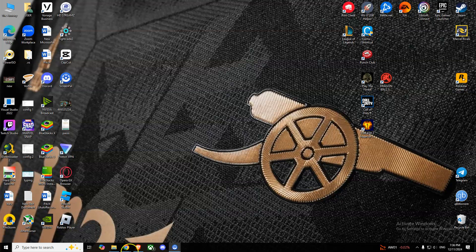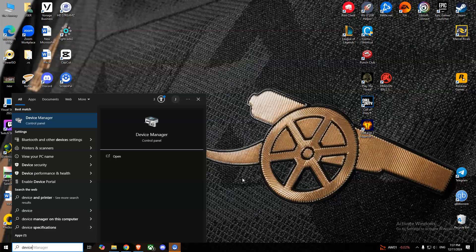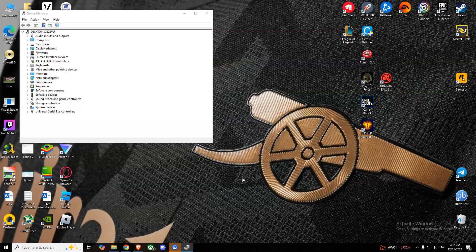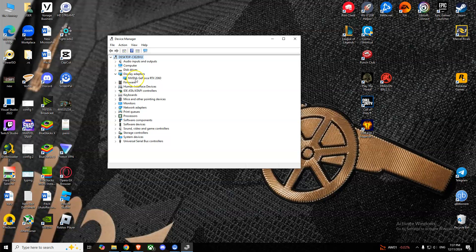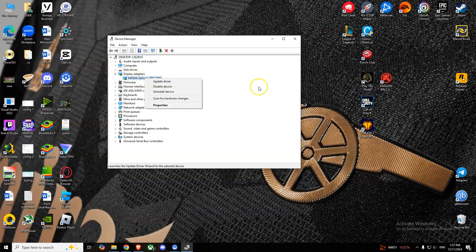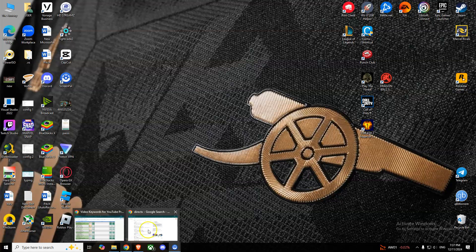Come to your search bar and type Device Manager. Open this, then go to Display Adapters. Right-click on your GPU and select Update Driver. This might help as well. If it doesn't, what we'll do is...